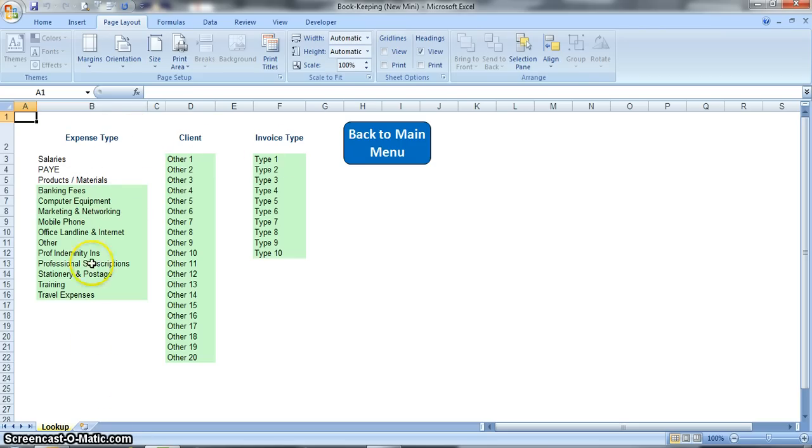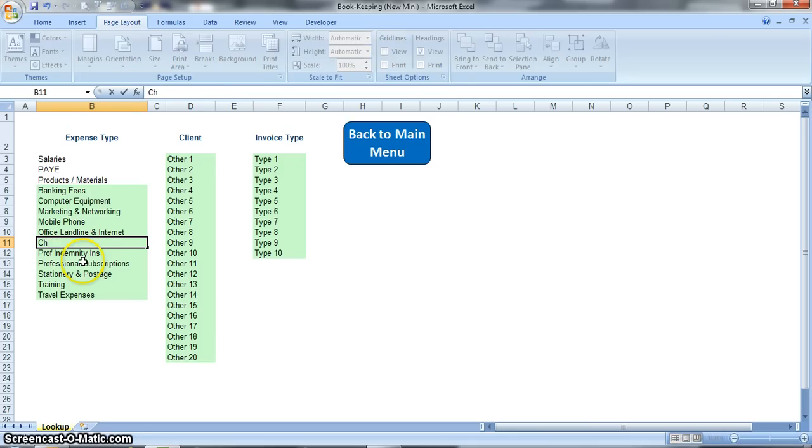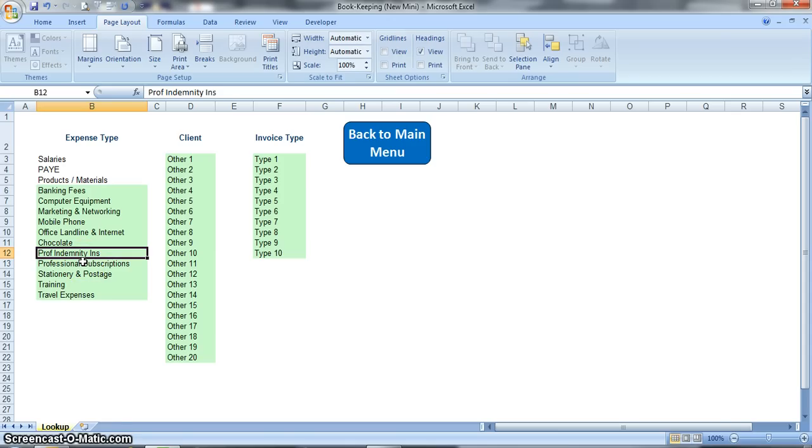This first list is expense types and these are just suggestions, but you'll need to amend these if you need to for relevant expenses for your business. Where the cells are green you can change them, you can just overtype them. So for example here, if you can get away with it, you can have a relevant business expense of chocolate.